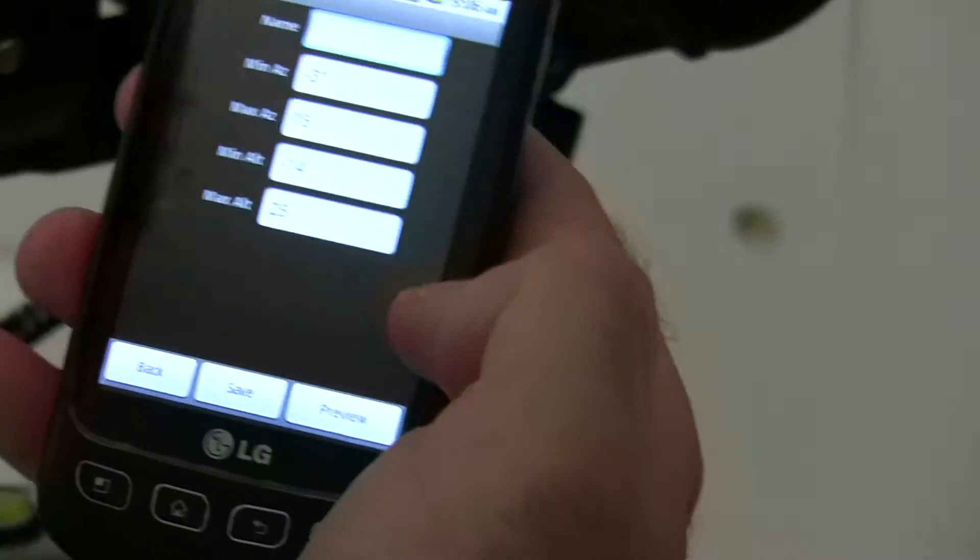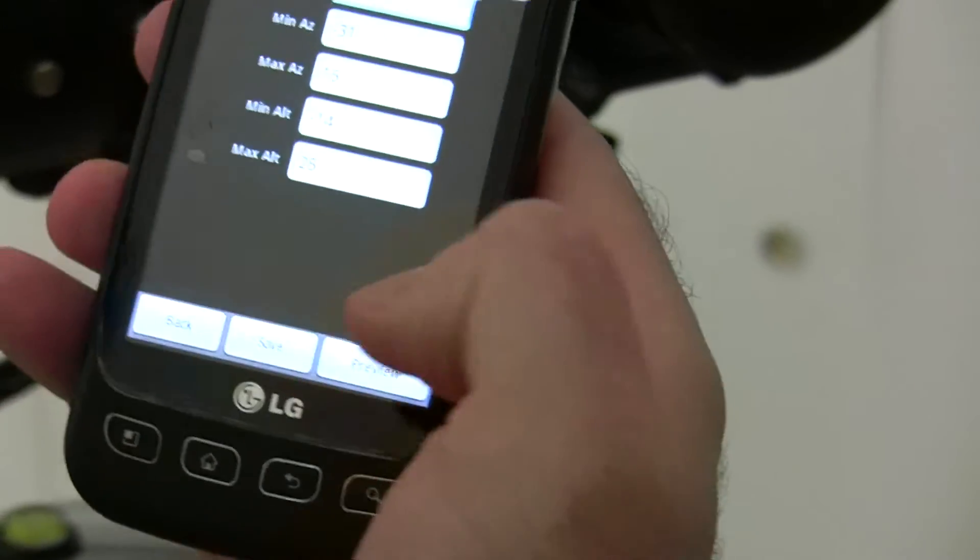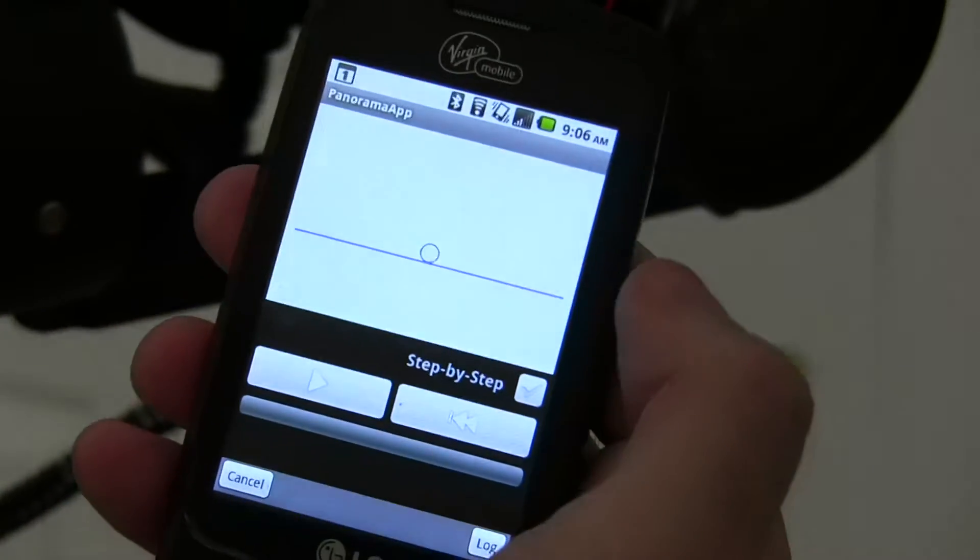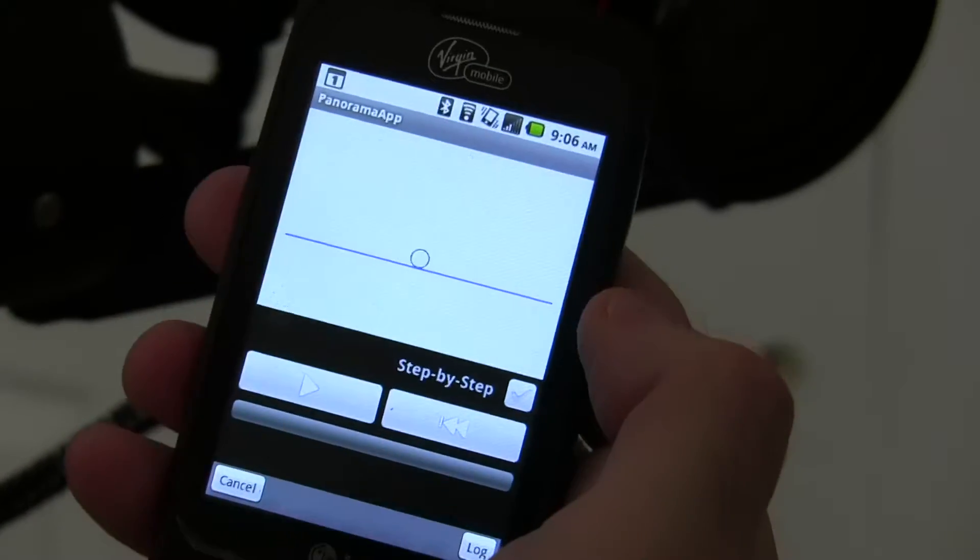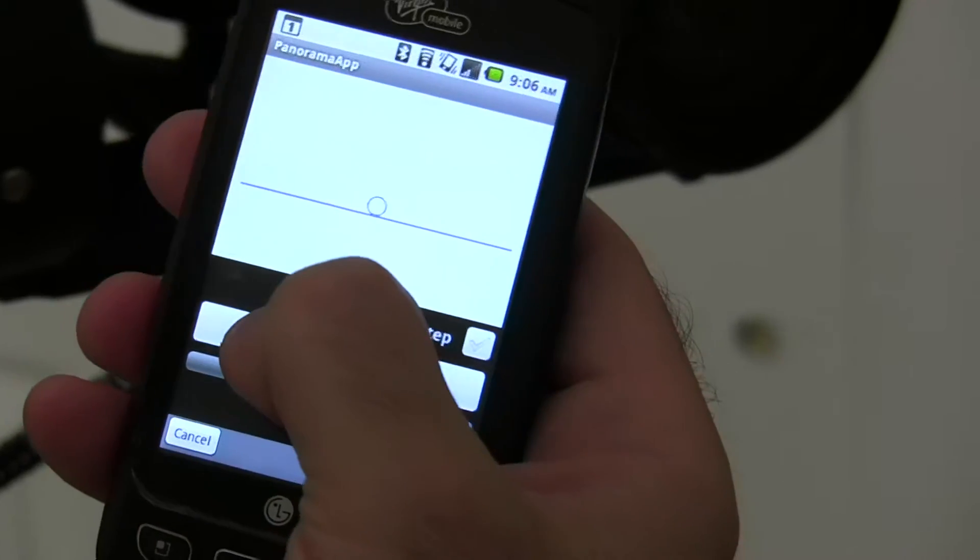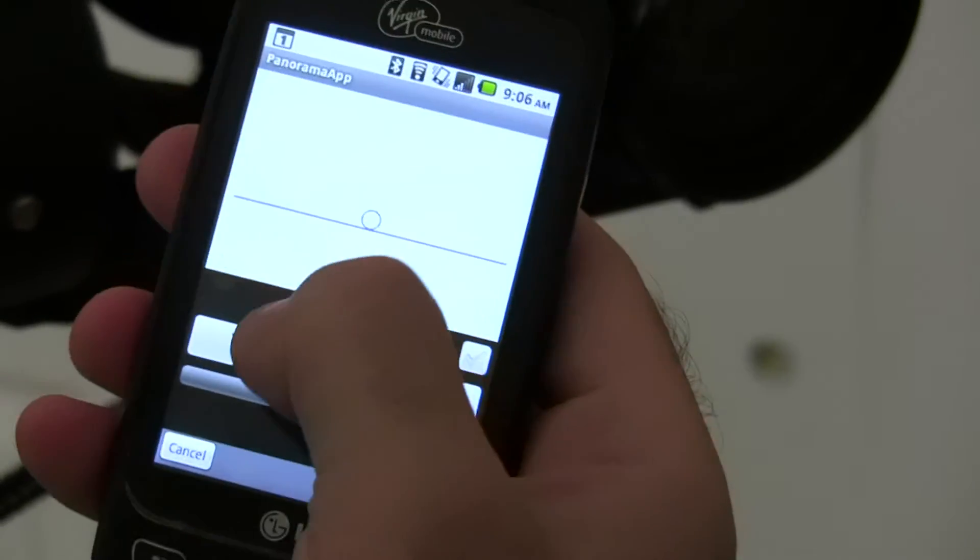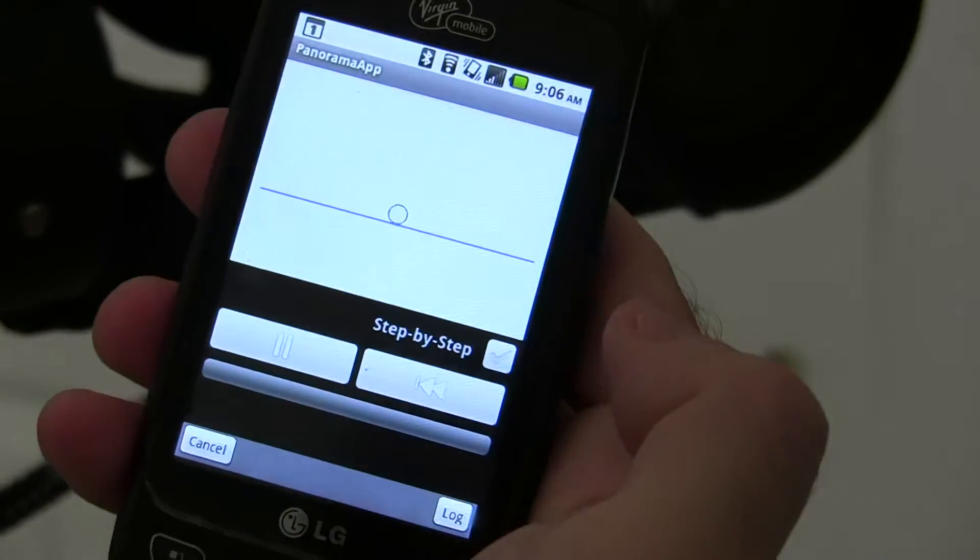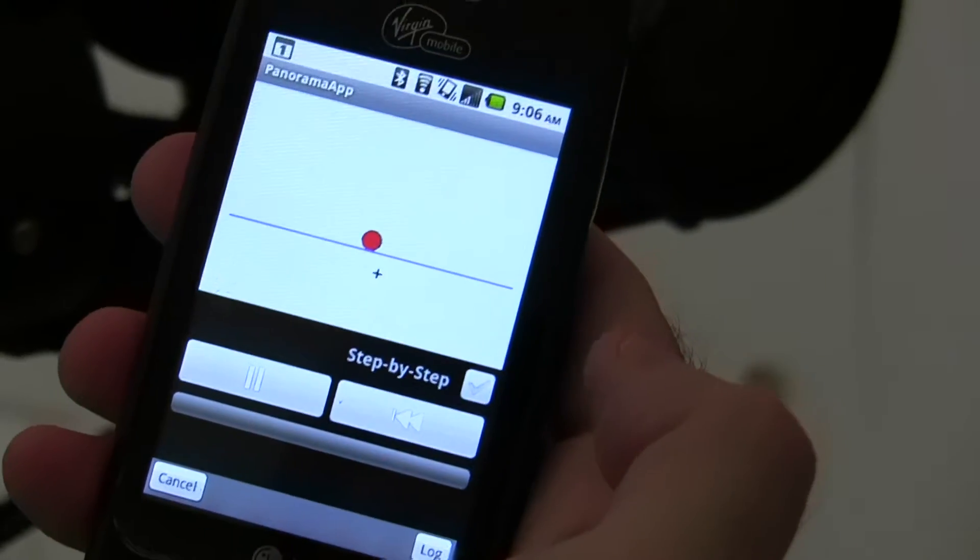I entered that in the settings, and I just say go ahead and do it.